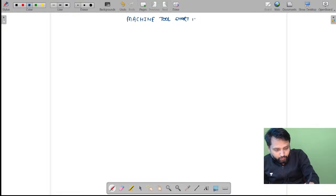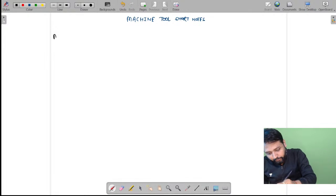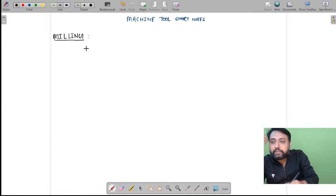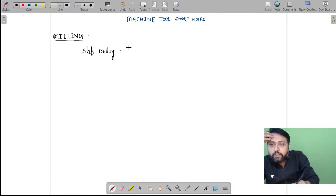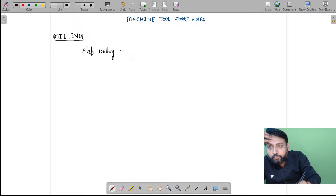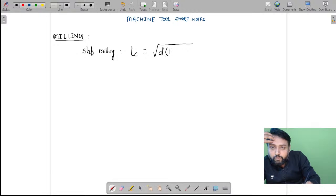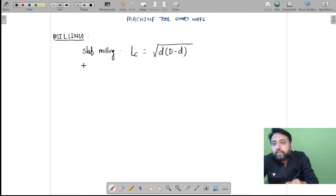Undoubtedly you should start with milling. In milling you have different types of milling operations, like slab milling. In case of slab milling, you need to remember and write this formula of compulsory approach, that is: square root of small d into (capital D minus small d).